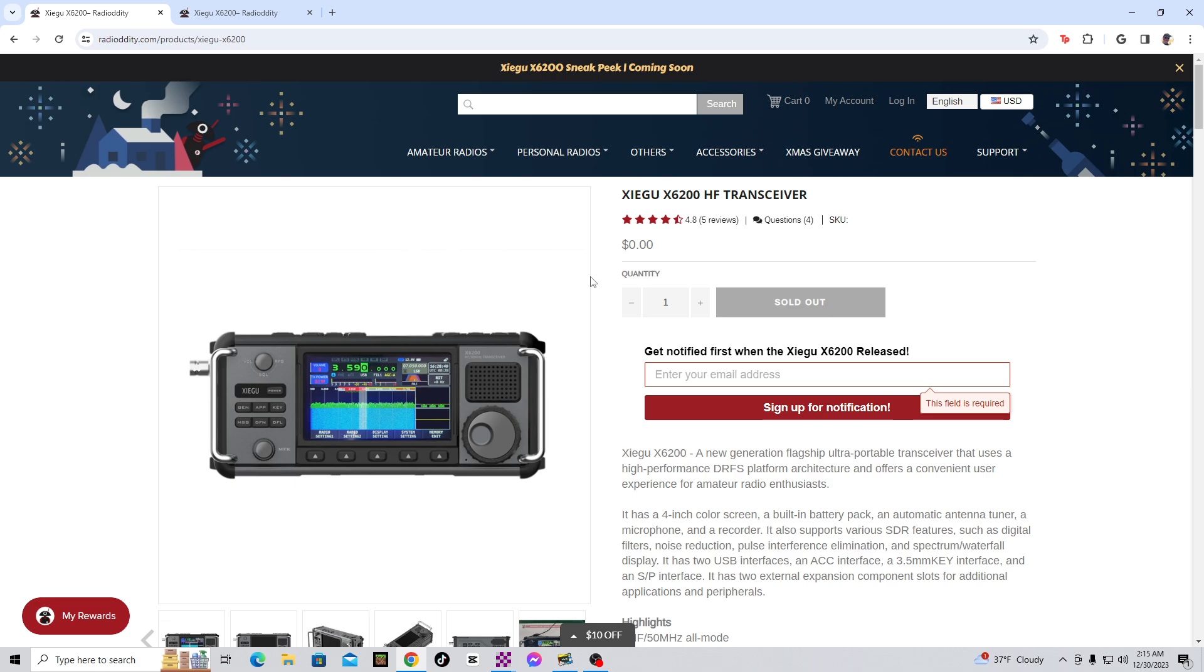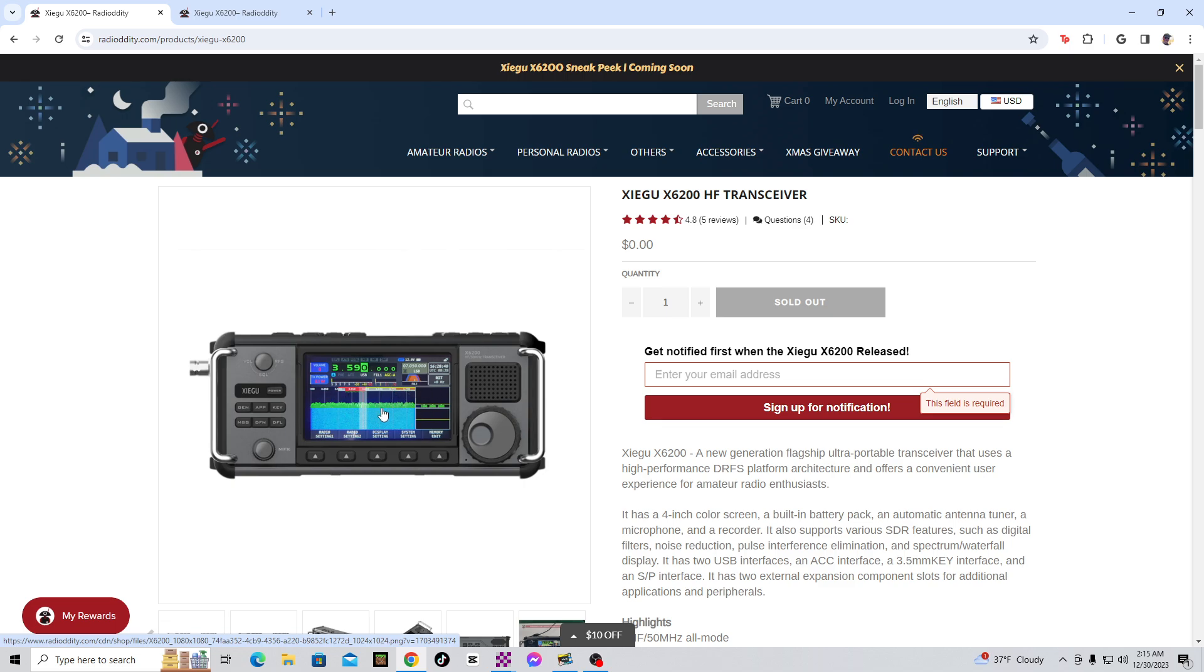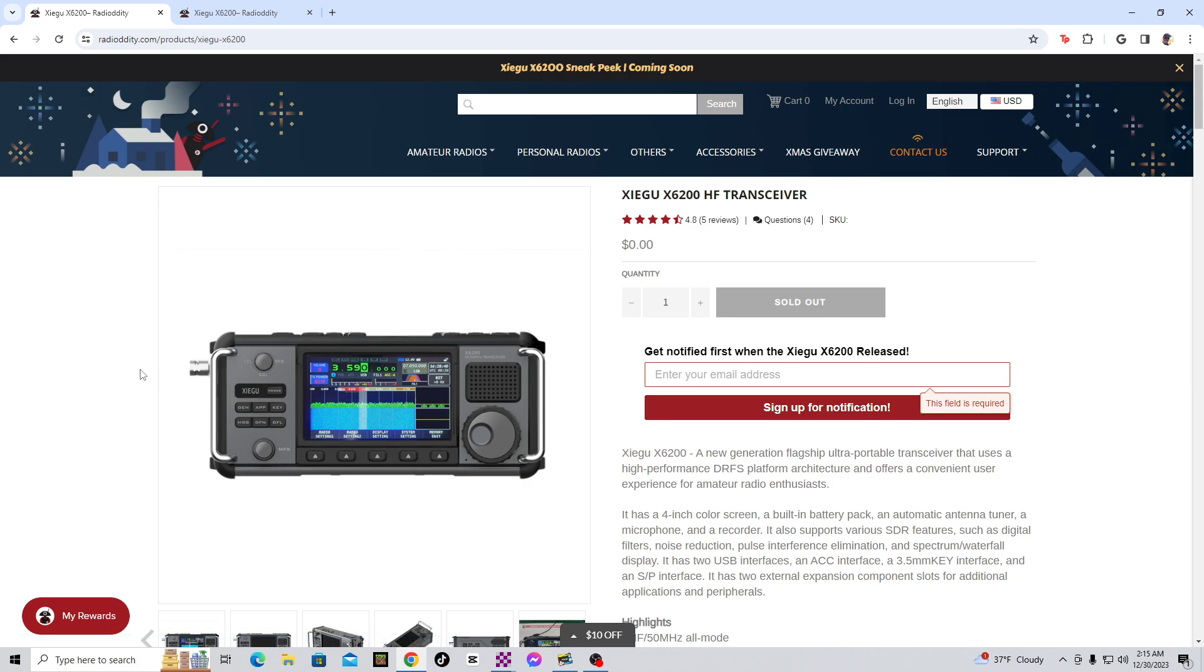Now, the Zygu X6200 HF transceiver looks really cool. It definitely looks similar to the X6100, if you can see this, but that one thing right there, that one bar, looks kind of different. I'm not sure what that is, if that's SWR scan or what that would be. It says WF, it's probably that server thing, WF server, something like that.